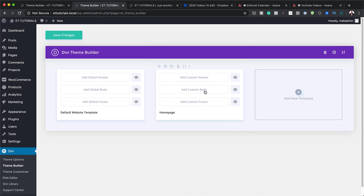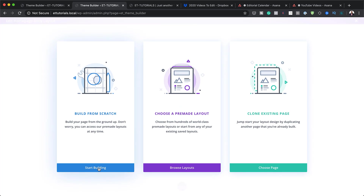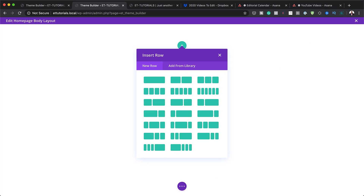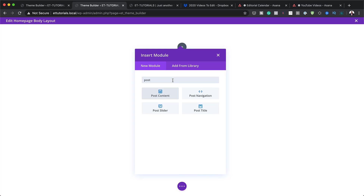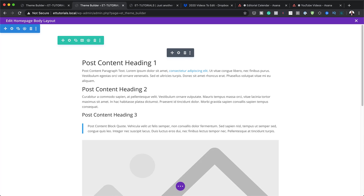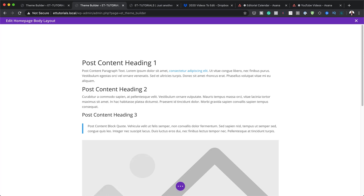Next, I'm going to click on Add Custom Body and Build Custom Body. Here we're going to build everything from scratch. I'll click Start Building, add a single column structure, then add a Post Content module — which will act as the main container for the page content.